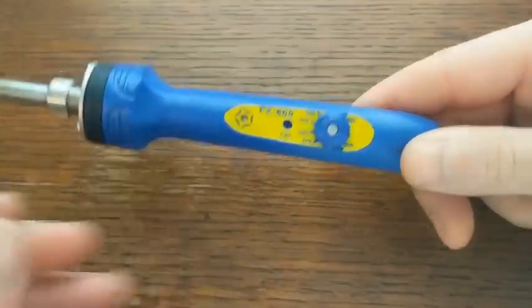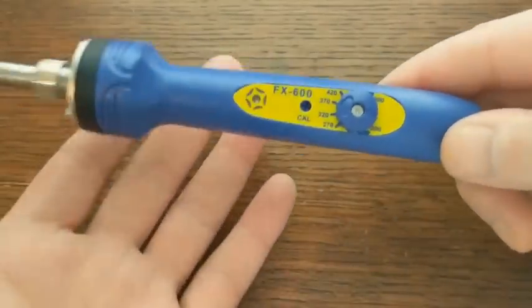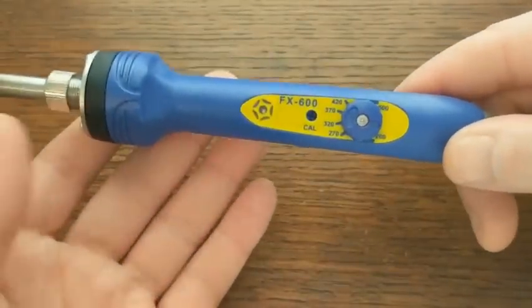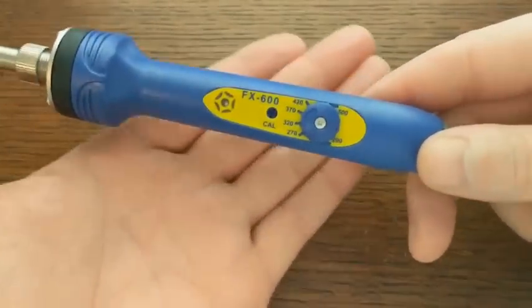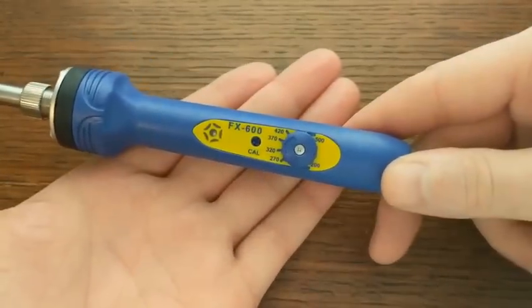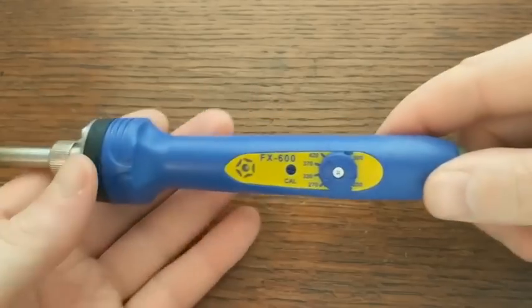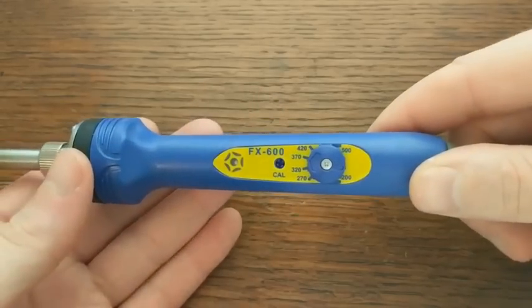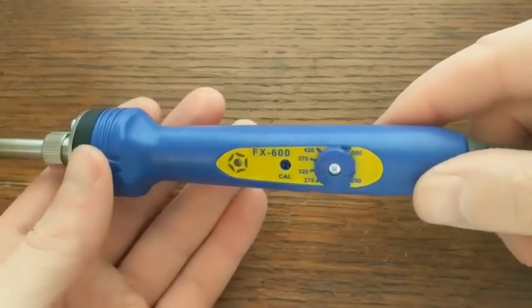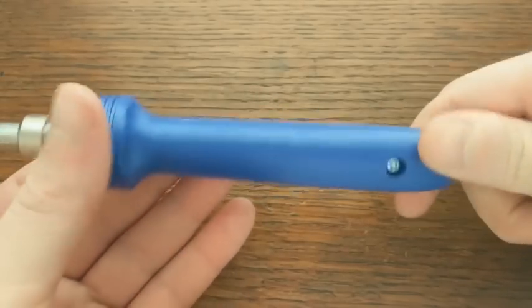Hey everyone, welcome back! Today's video is an exciting one because I just got a brand new soldering iron. It's a Hakko FX600 and it is a nice little tool.